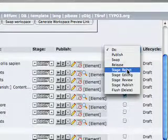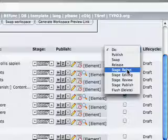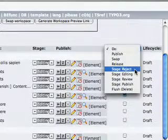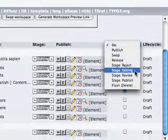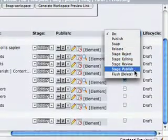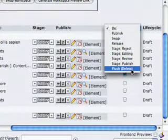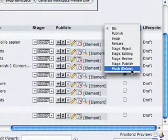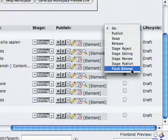Through with the live workspace, we can also set the stage like reject, edit, review, publish. And finally, we can actually flush records completely.